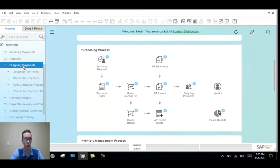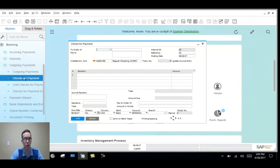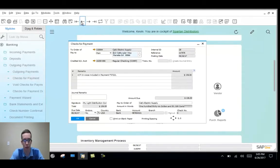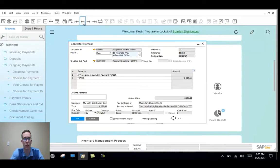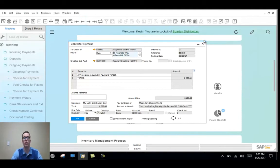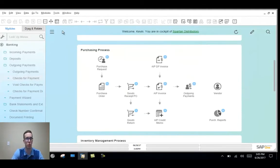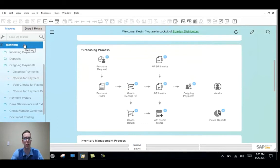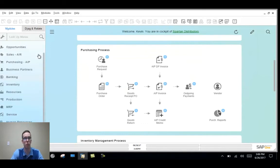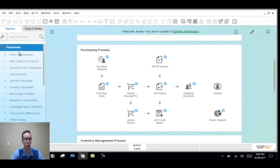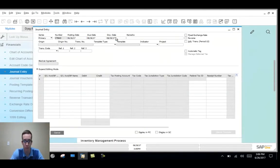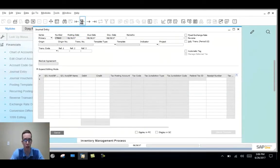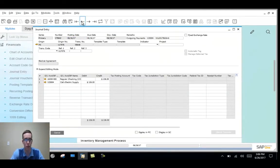If we get outgoing payments and then checks for payment, if we look at the previous record here you can see that the AP invoice was captured here for Cas Electric and then the outgoing payment to pay for these two AP invoices for Magnetos is also captured. The nice thing about Business One is that it not only captures that in the banking module but it also captures it and puts it in our accounting system too.